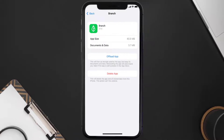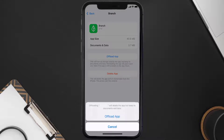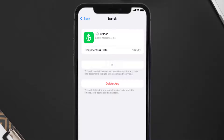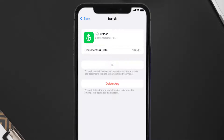Once you're on this screen, you need to tap on Offload App. Tap again to confirm. It'll take a bit for processing, and then a Reinstall button will show up. Simply tap on it to reinstall the app.